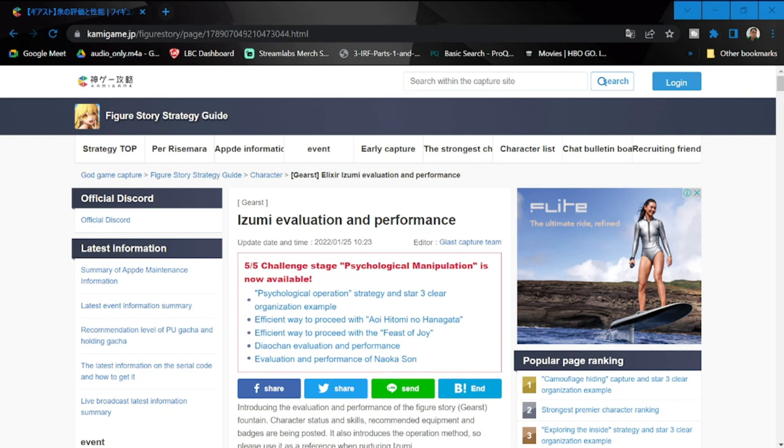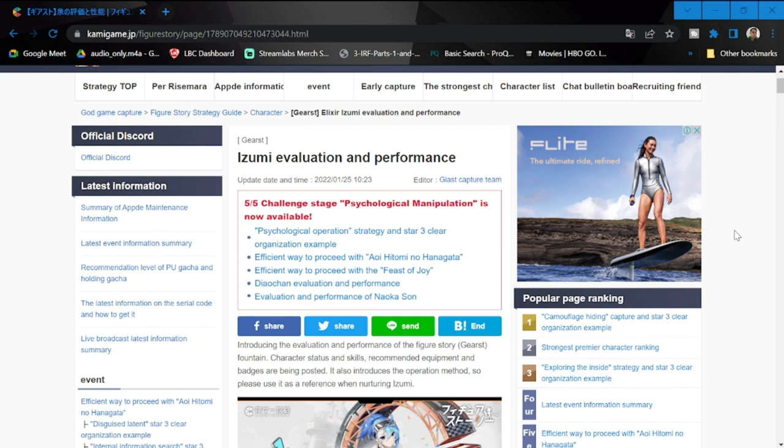The link for this page is going to be available in the description of this video. This comes from the review for the Japanese version of Figure Fantasy, which is Figure Story.